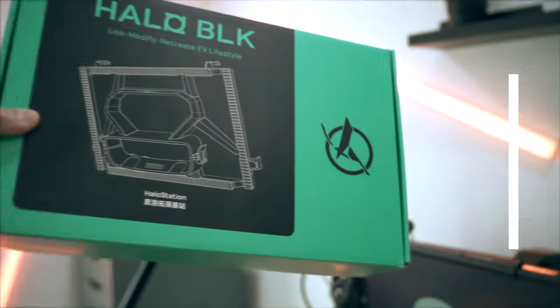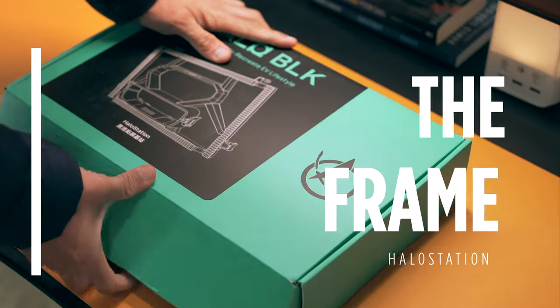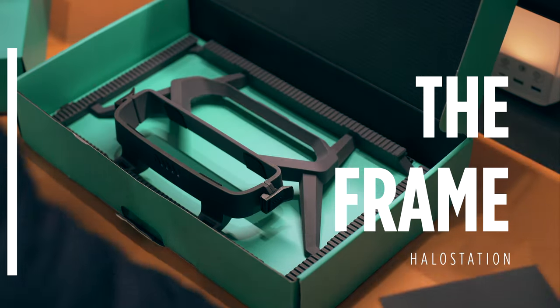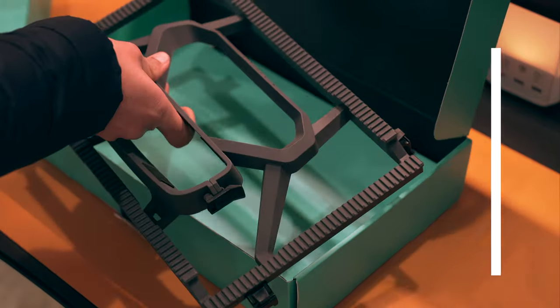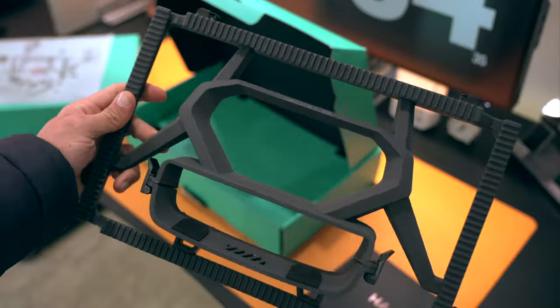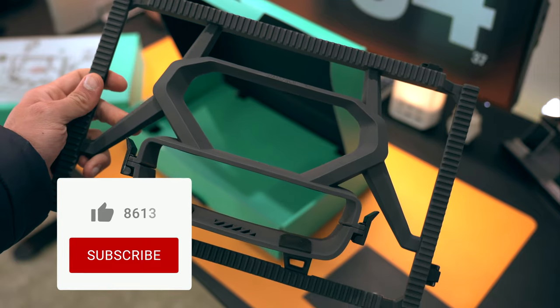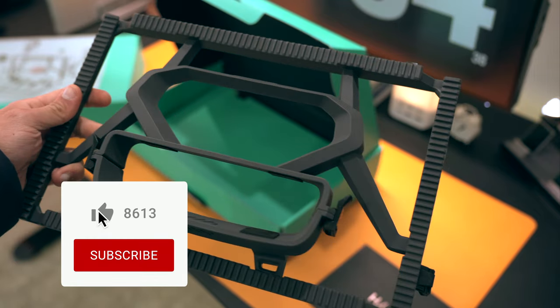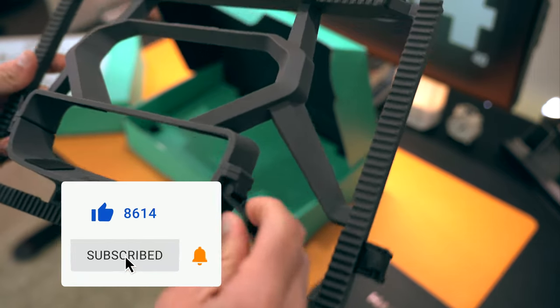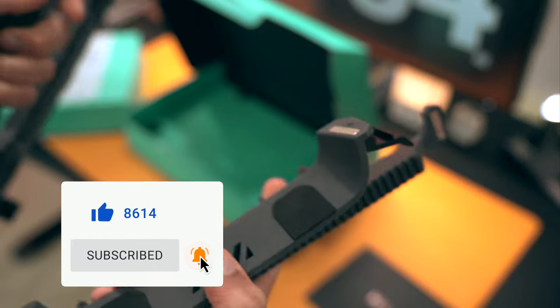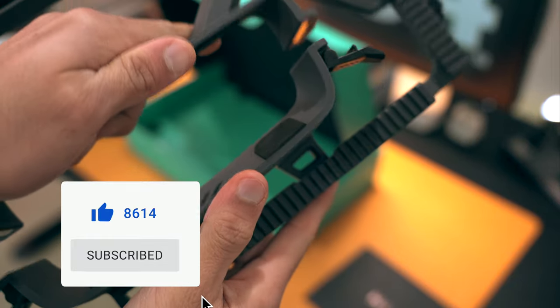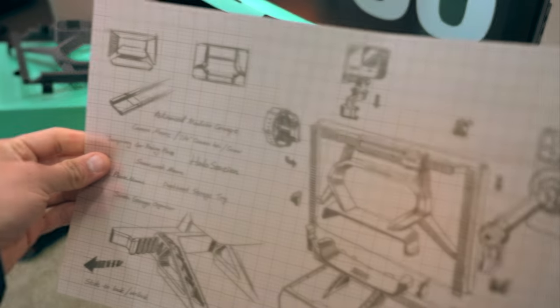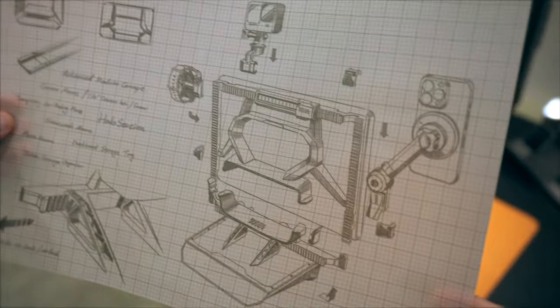First up, the frame. This is the base that holds everything together. It's got rails all around for easy attachment and removal for all those other pieces. Installation is simple with magnets and clips that attach around the Tesla's screen. All the attachments just slide through these rails.